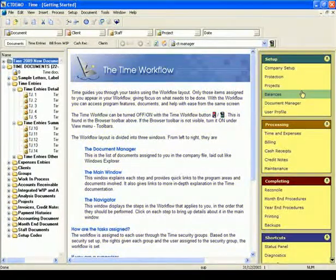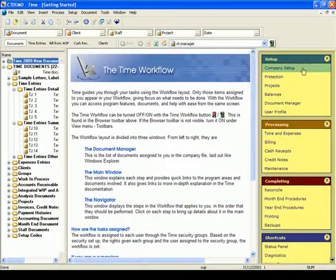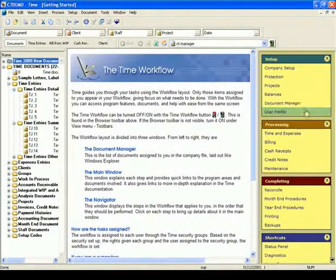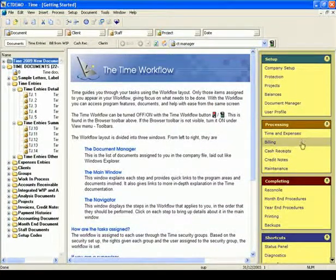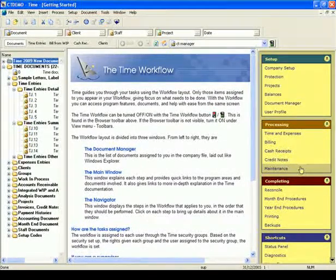The Navigator. This window displays the steps in the workflow that applies to you, in the order that they should be performed. Click on each step to bring up details about it in the main window.